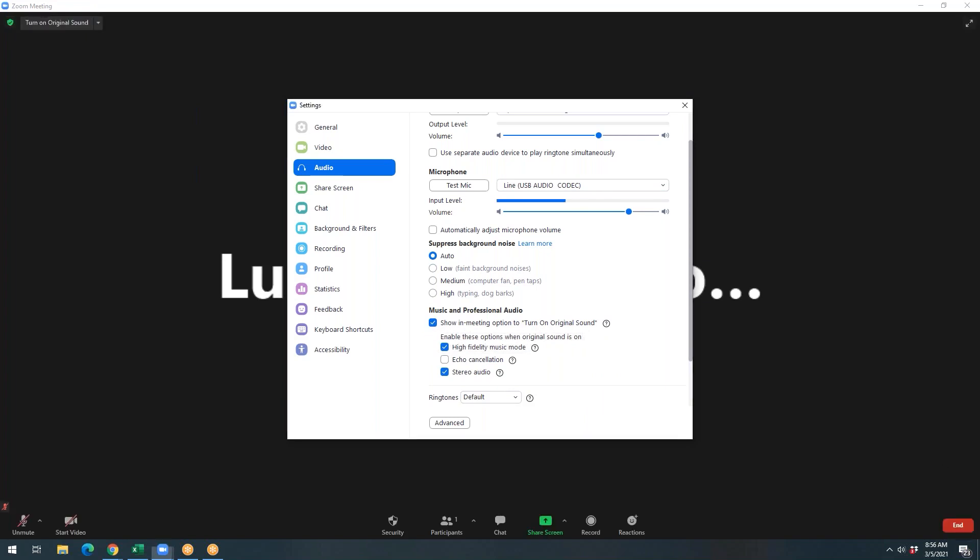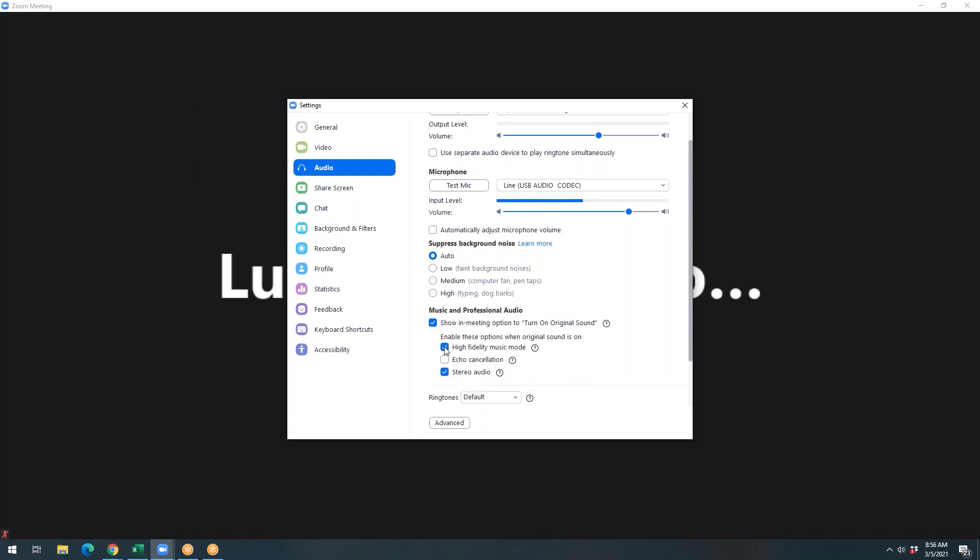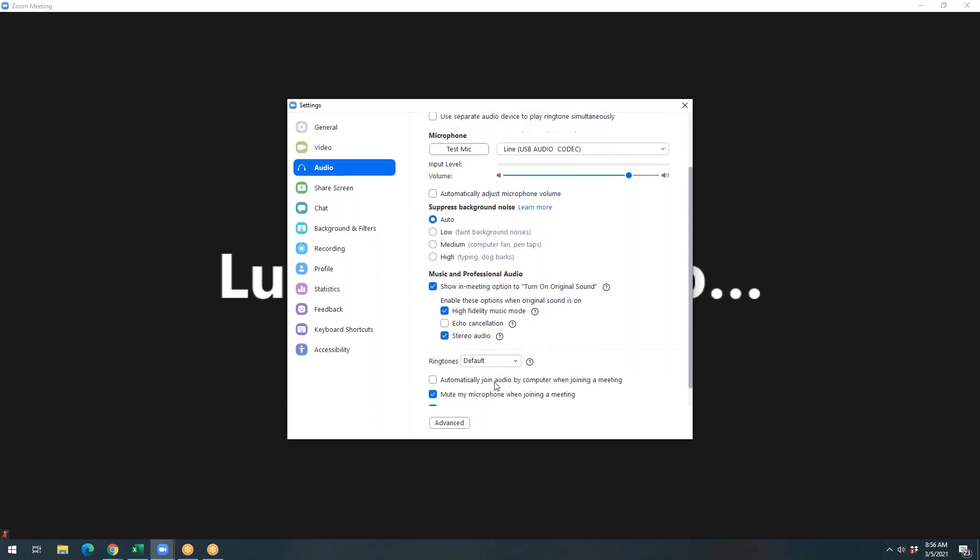The button also enables three additional options. You have the high fidelity music mode, echo cancellation, and stereo audio. You're going to want to make sure that high fidelity music mode is enabled, echo cancellation is disabled, and stereo audio is enabled. Once you've achieved those settings, you are set and ready to go in this box here. But you have one more task to complete.